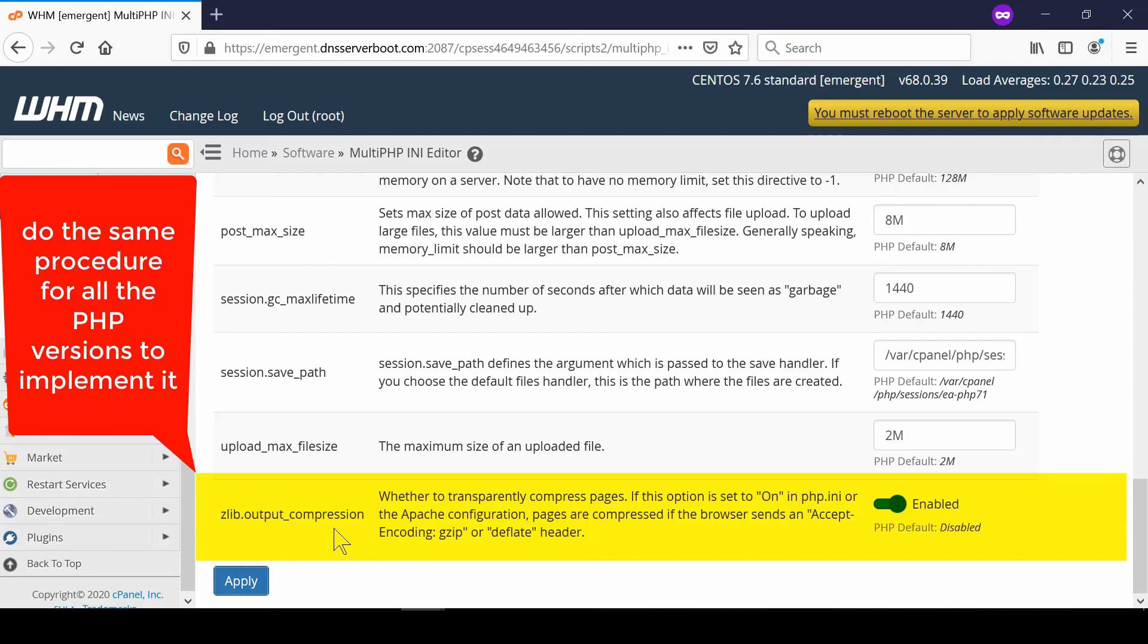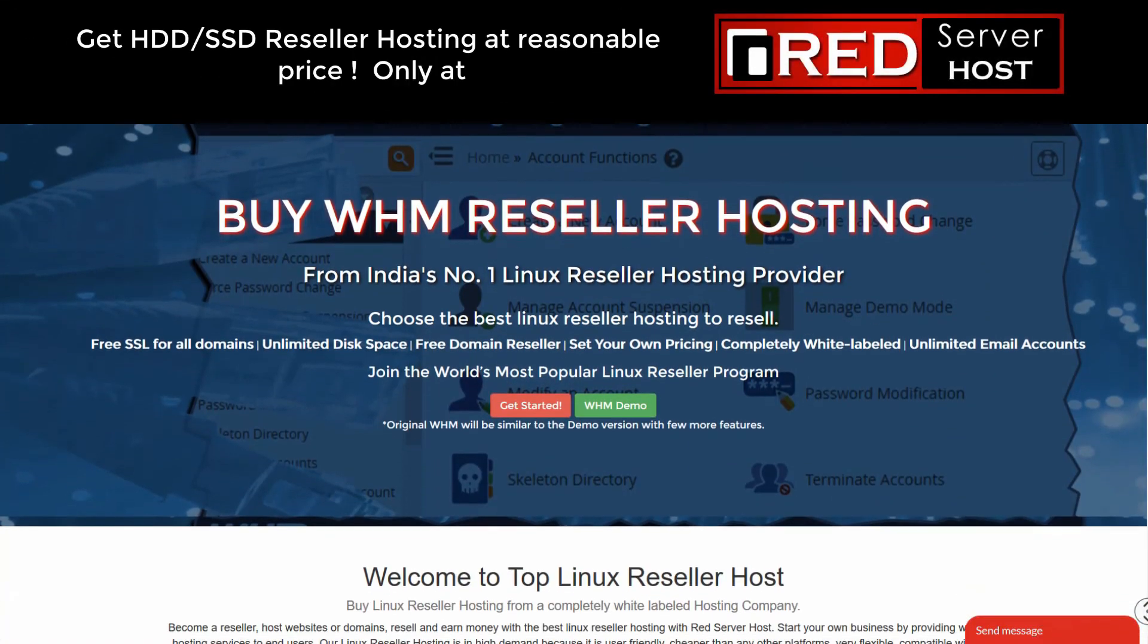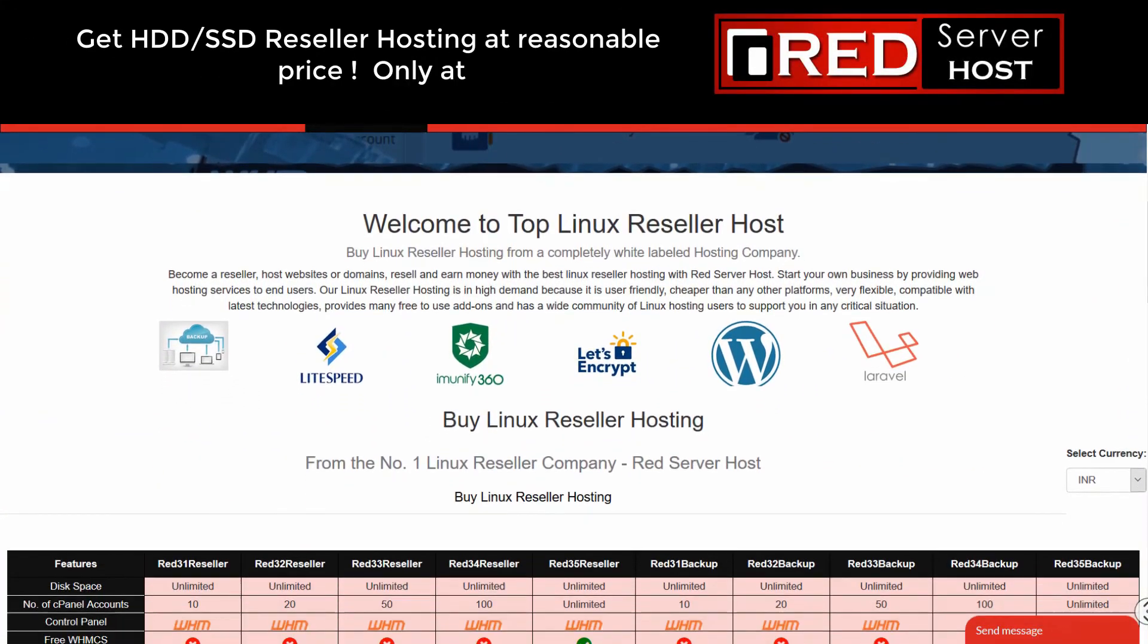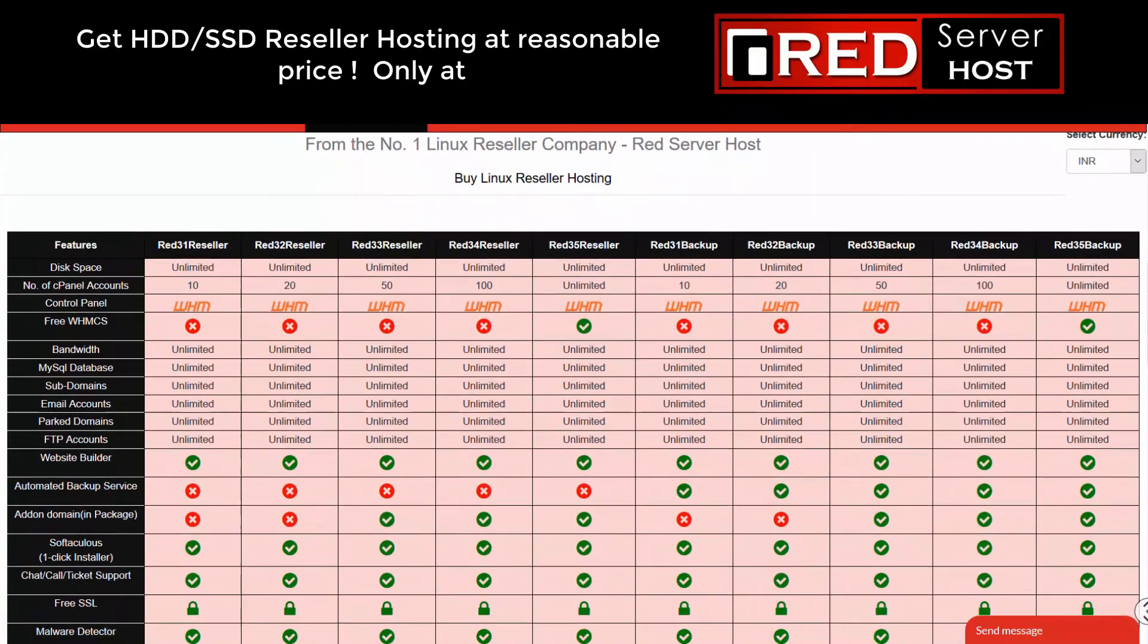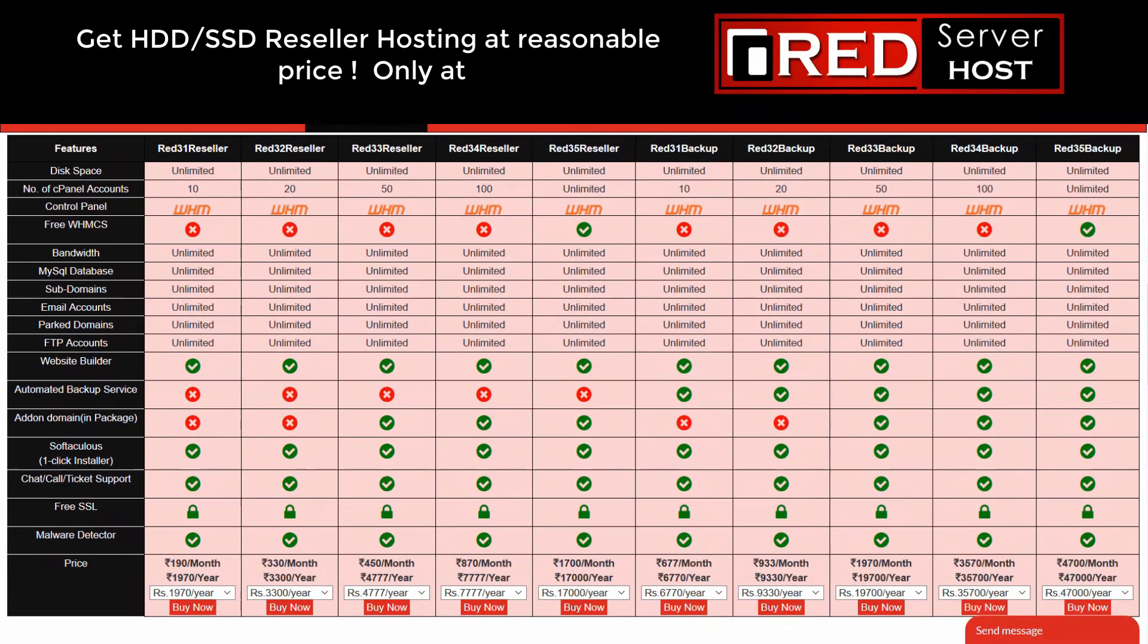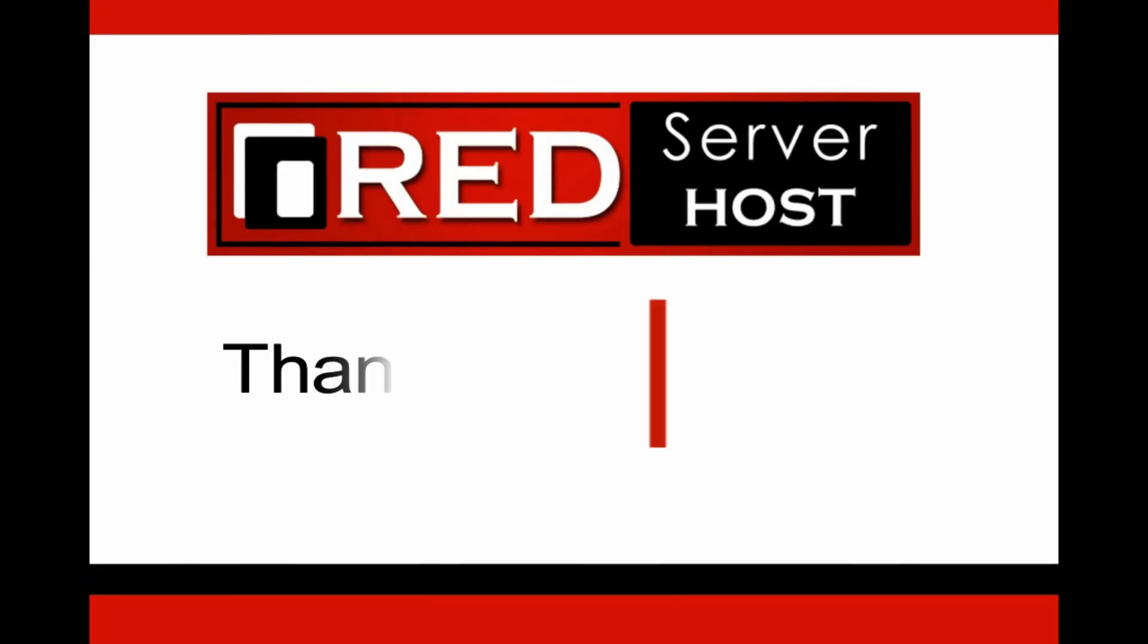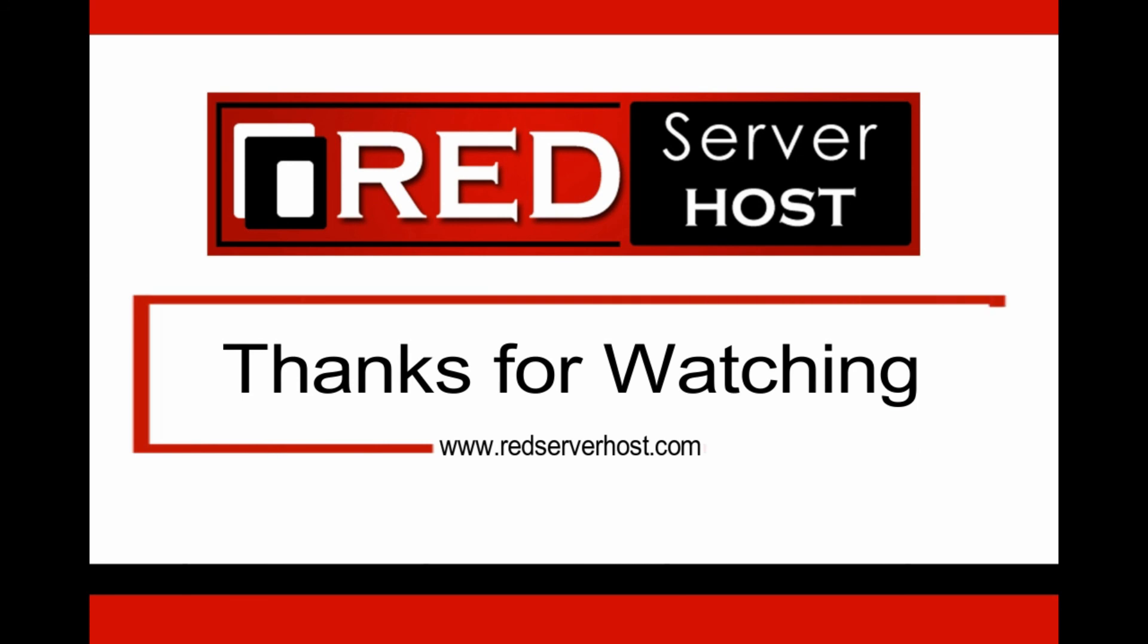If you would like to buy a reliable web hosting service with gzip compression enabled, then RedServerHost.com is the best option for you.